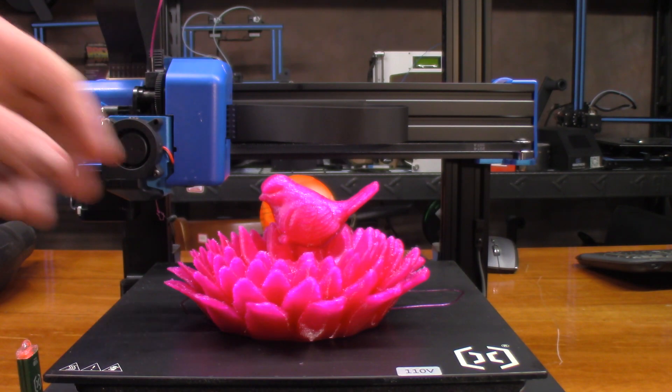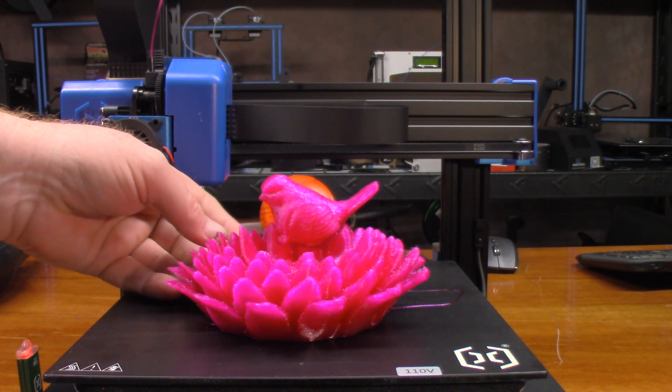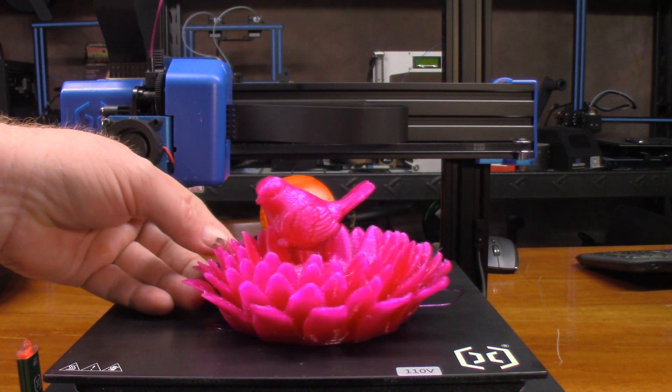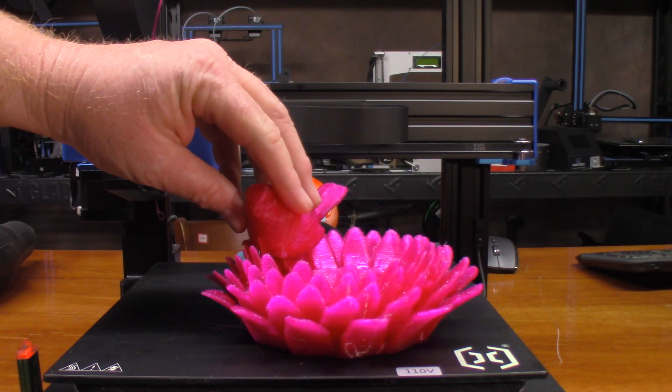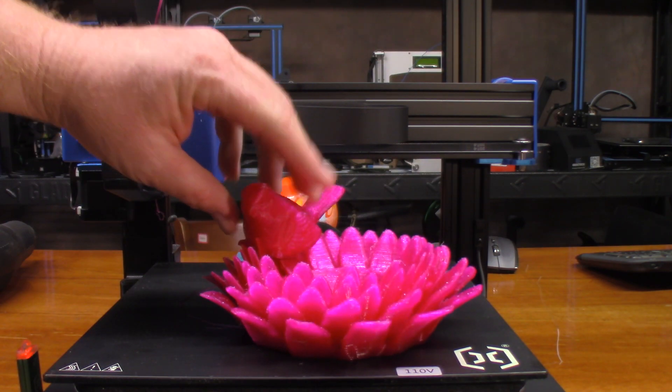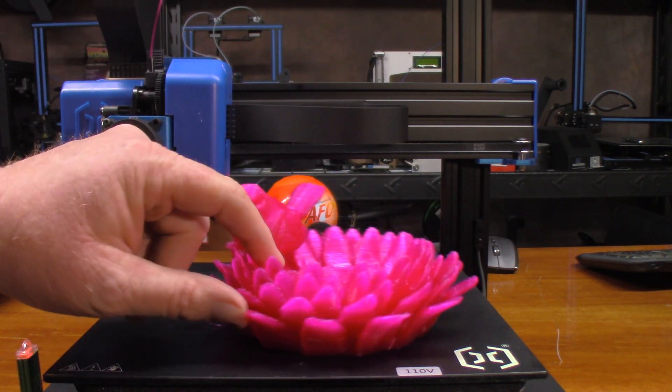There we go, that looks about right. And of course, I'll just glue the little bird in place because this is a two-piece print.